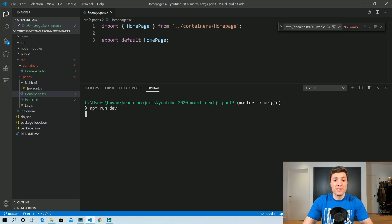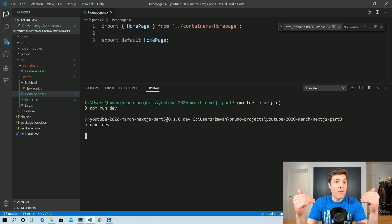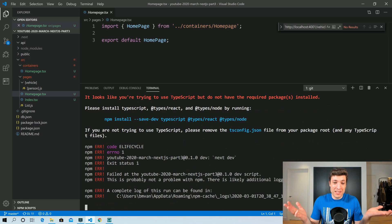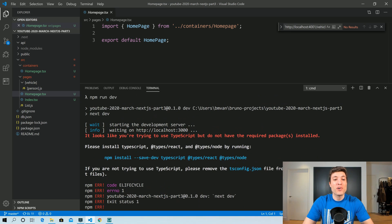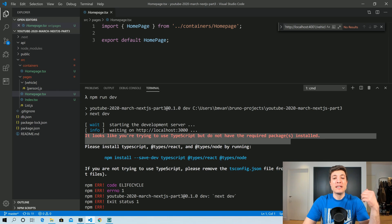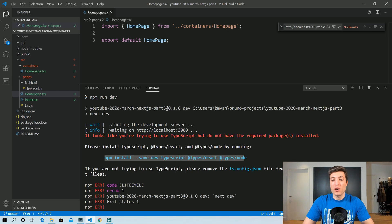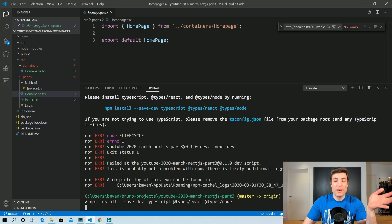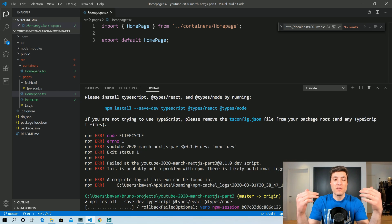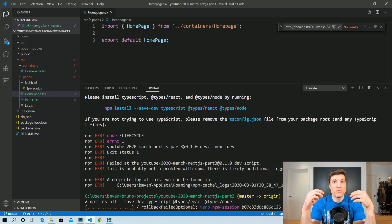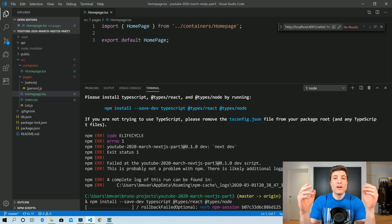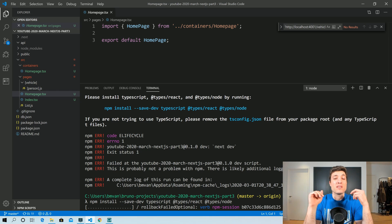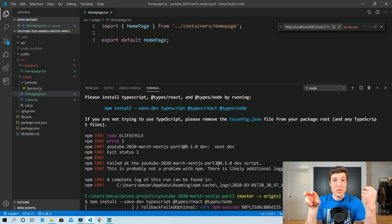If we try to run Next.js it will throw errors because the types aren't installed. The error message from Next is quite helpful — it tells us exactly which packages to install. We can copy and paste that and install them. While that's installing, it's a good time to look at your dependency tree and check if any of those squares is yellow, meaning you need some typings.